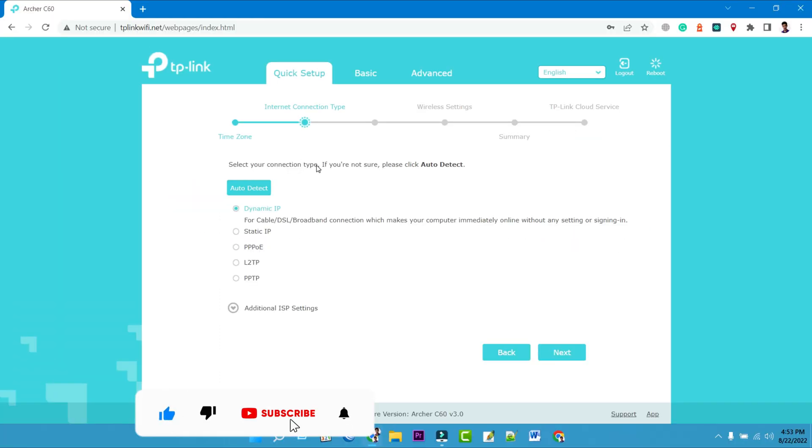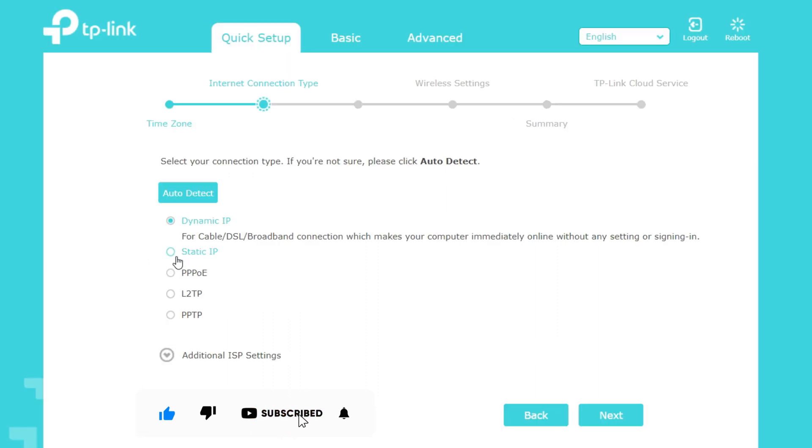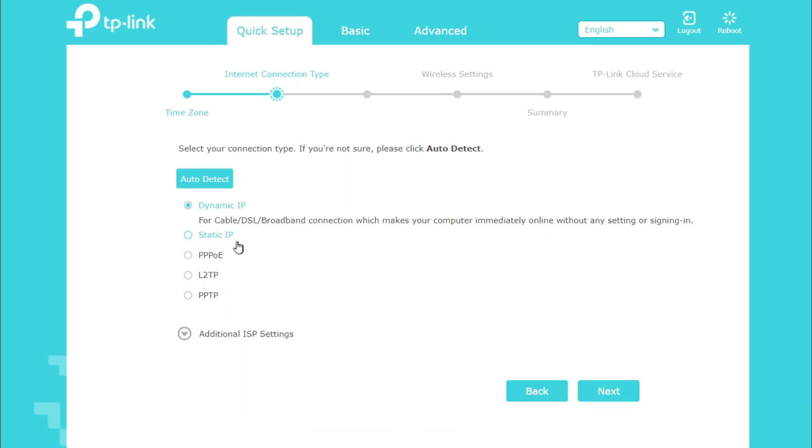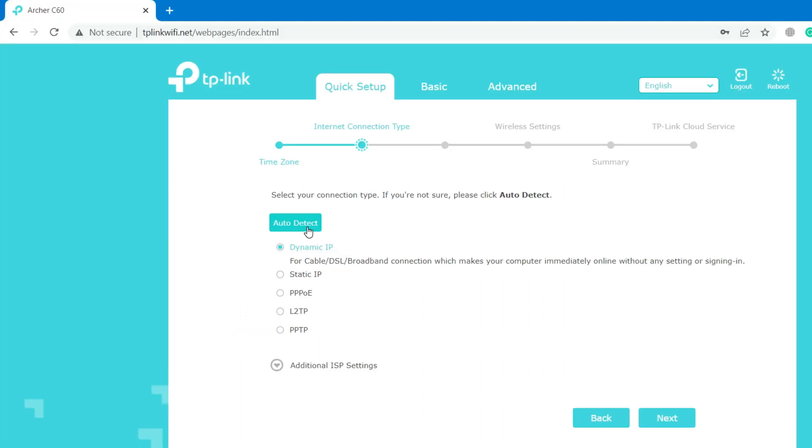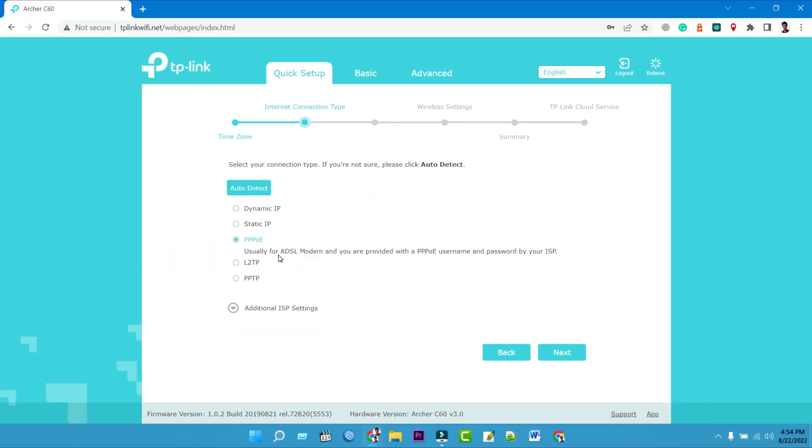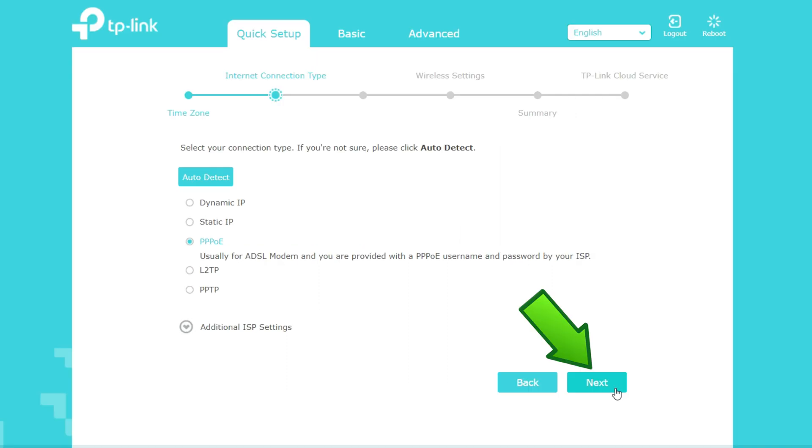Select your connection type. If your internet service provider gives you public IP or static IP address, select the static IP boxes. If your ISP provides PPPoE username and password, select your connection type PPPoE. If you're not sure, please click Auto Detect. Then click on Next.